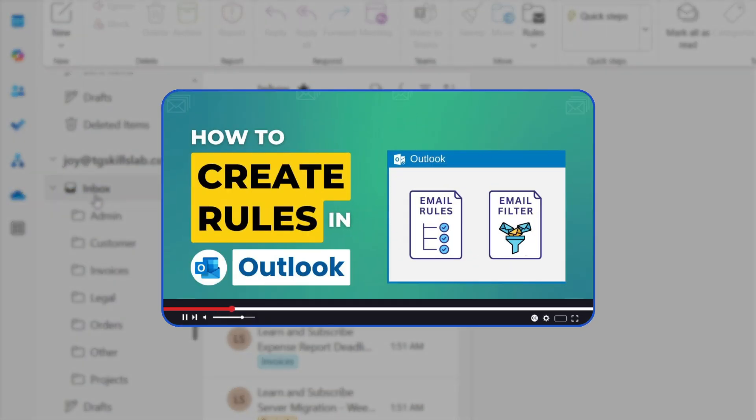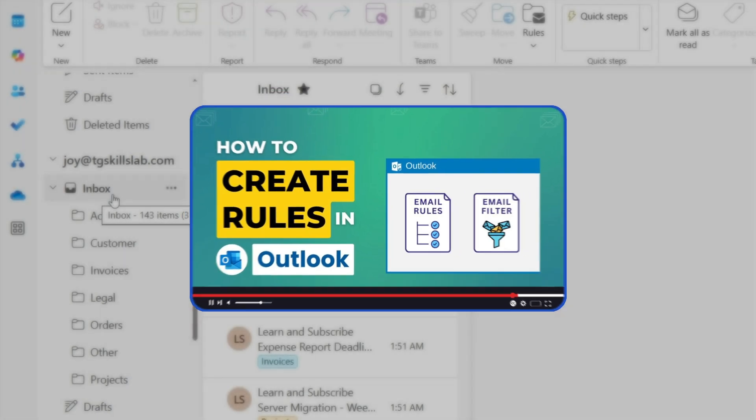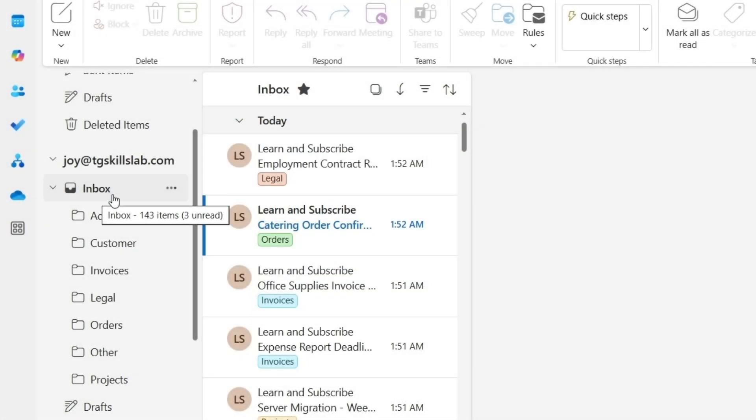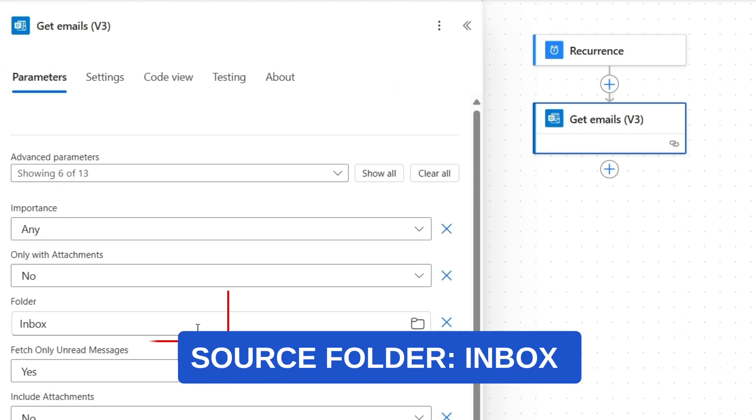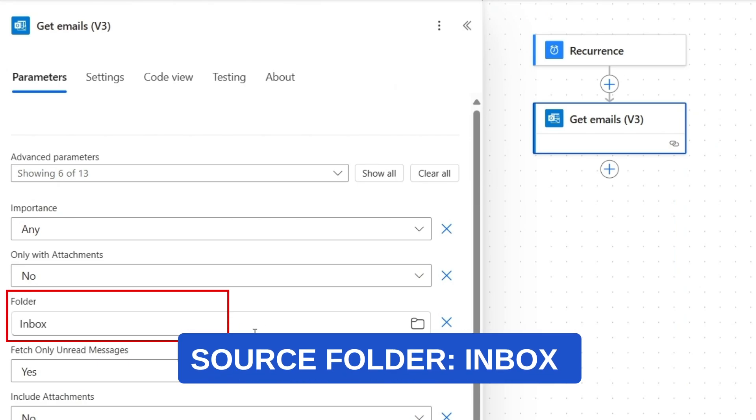Here we need to select which Outlook folder we want to organize emails from. In Outlook, by default, all emails stay in the Inbox folder unless you have created specific rules to move them elsewhere. I'll keep the default folder as Inbox here.